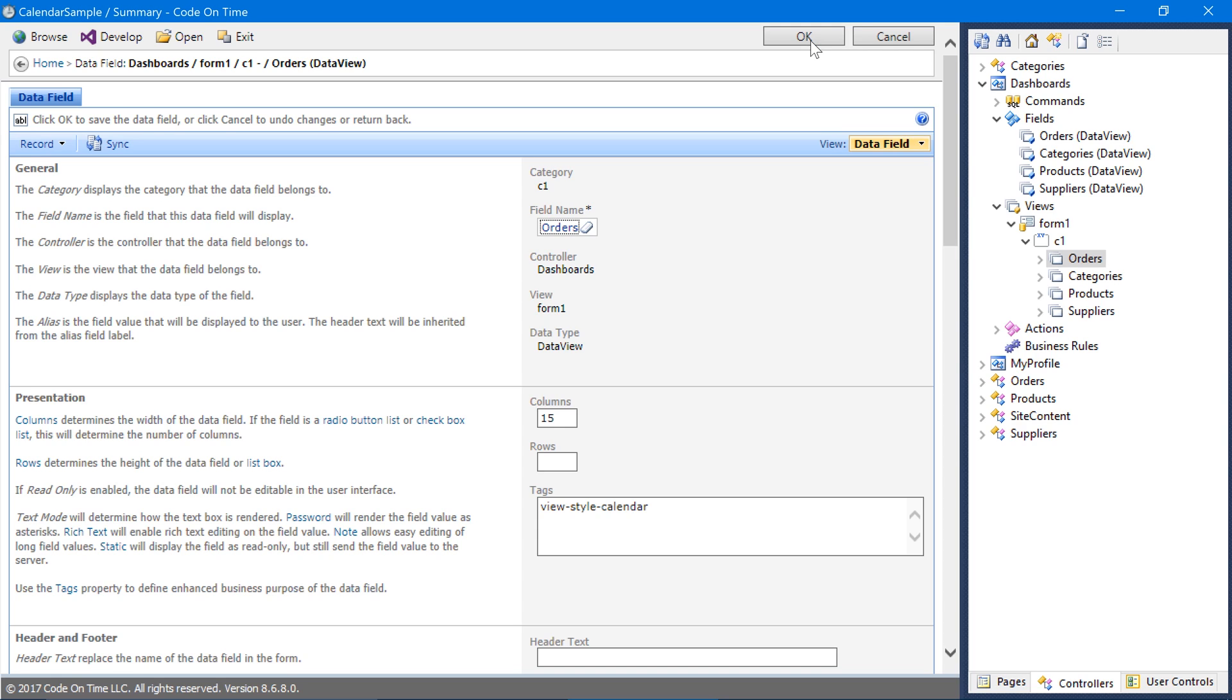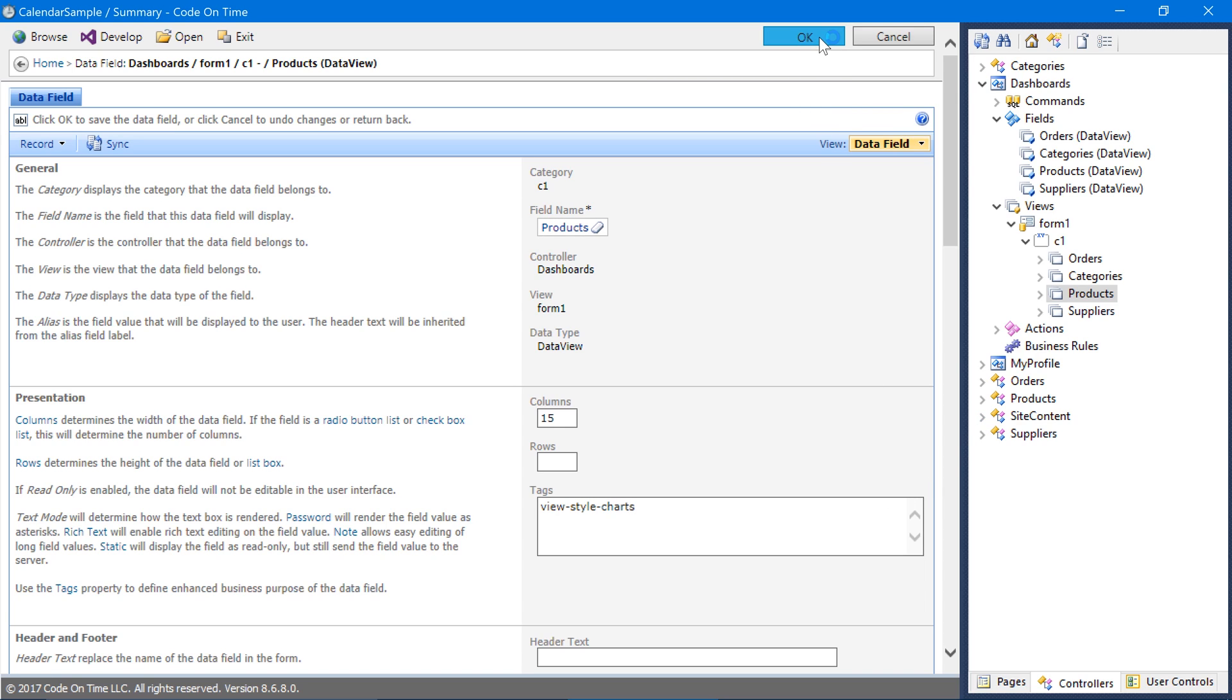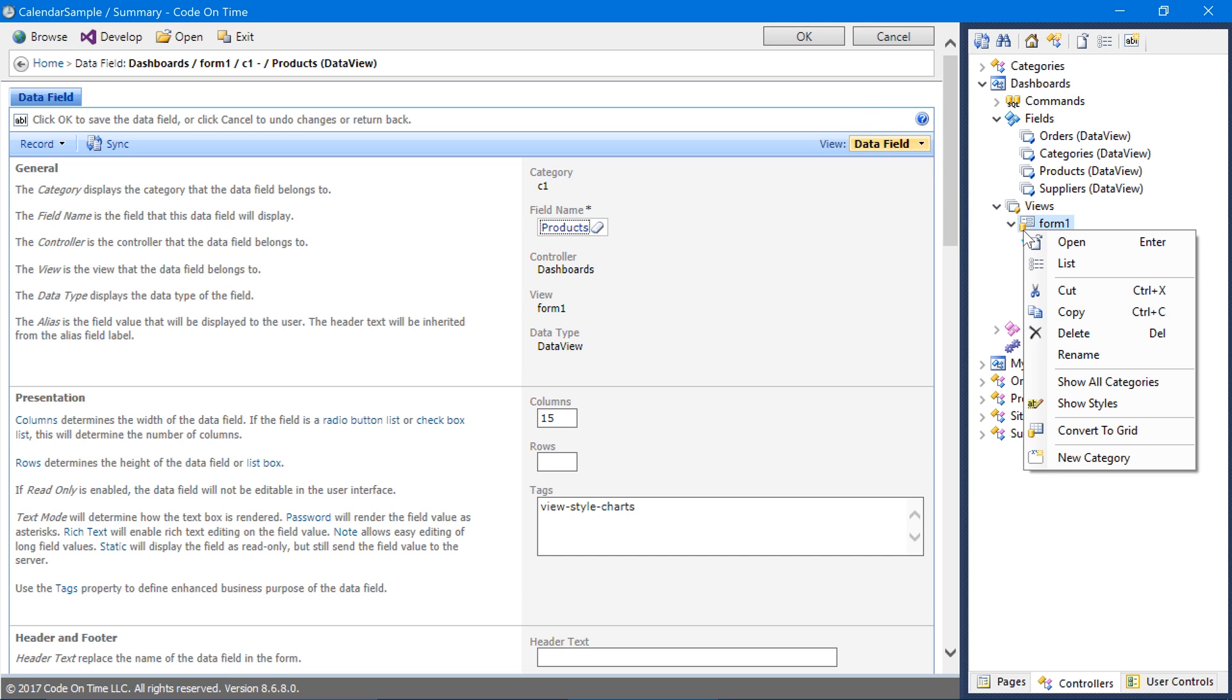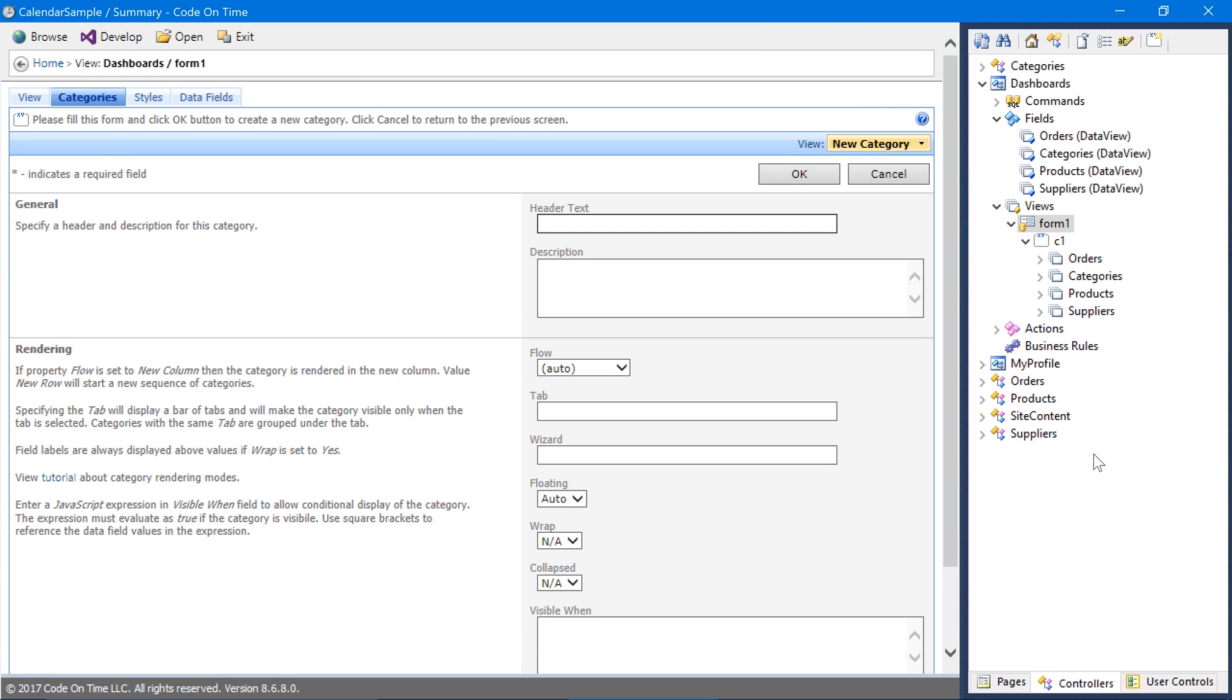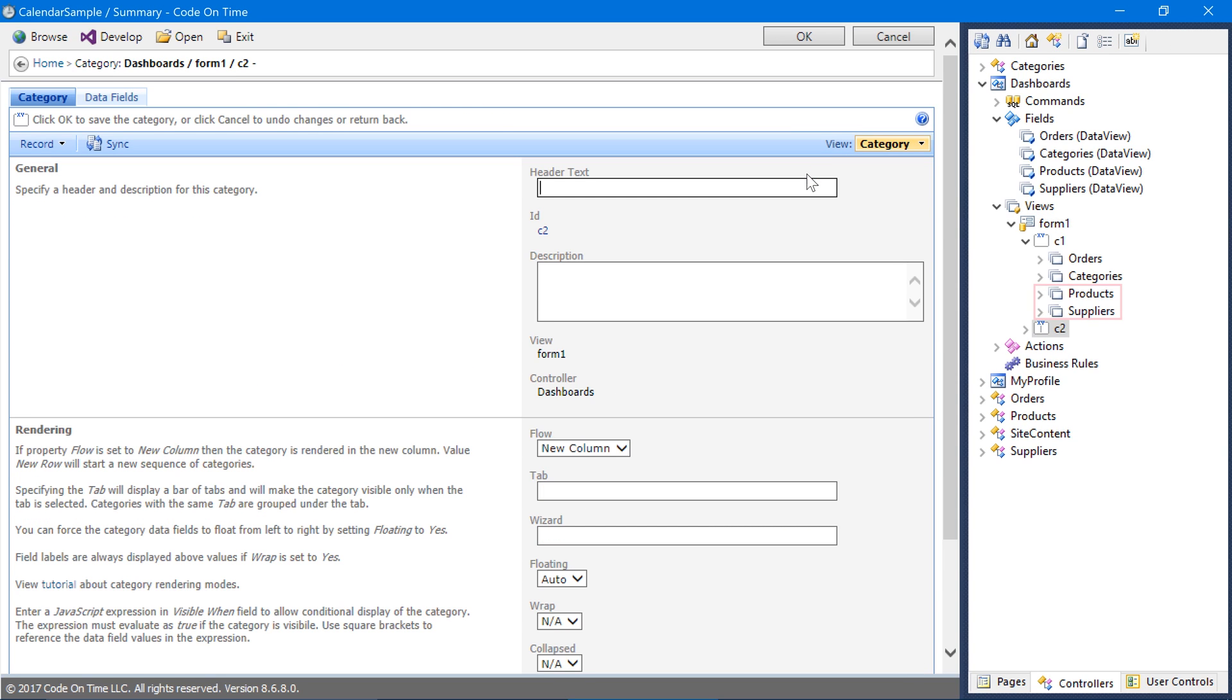Finally, we would like to display charts for our products. For the product's data field, add the tag ViewStyleCharts. We'd like to make sure that our form renders in two columns. Create a new category on Form1View. Set the Flow to New Column and save. Drag the last two data fields into the New Category.